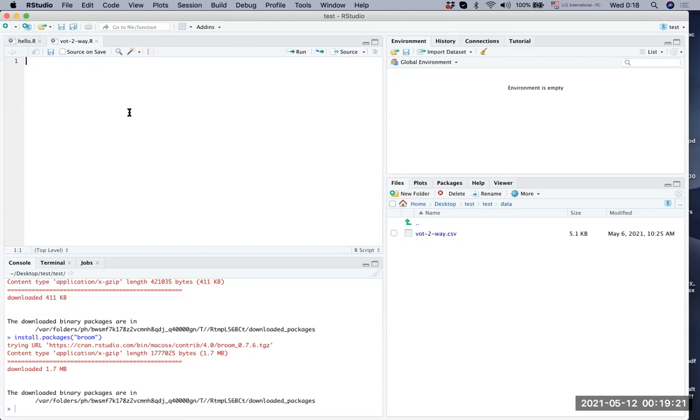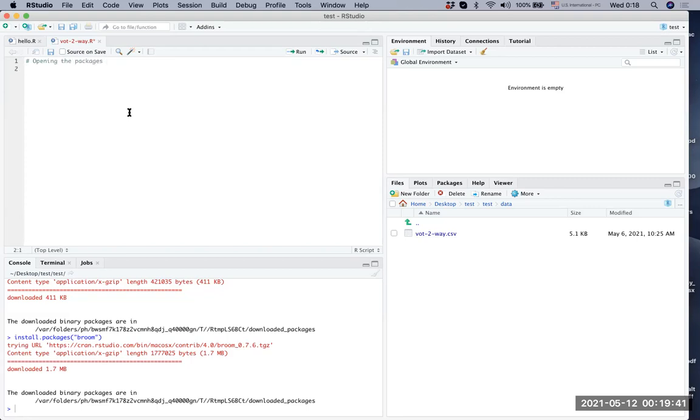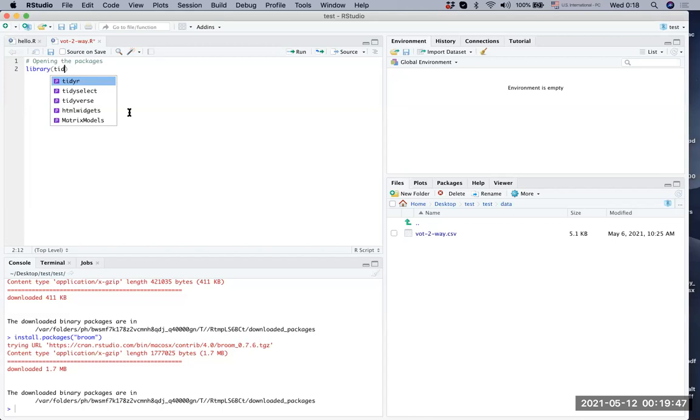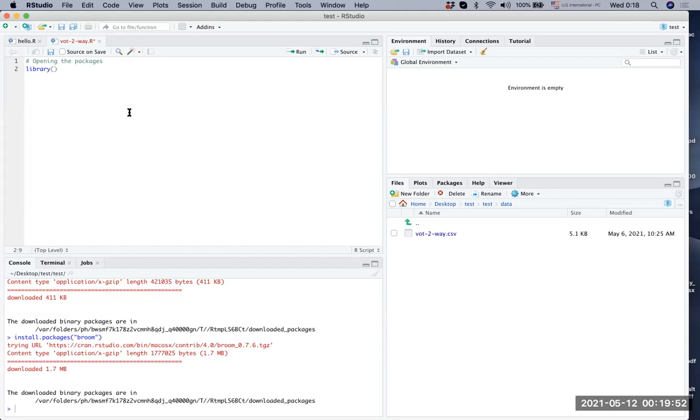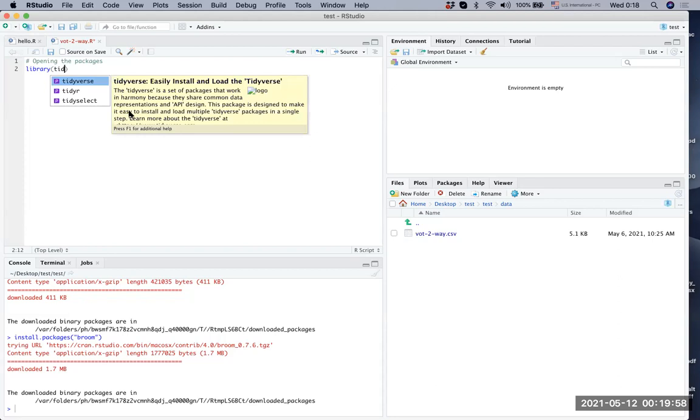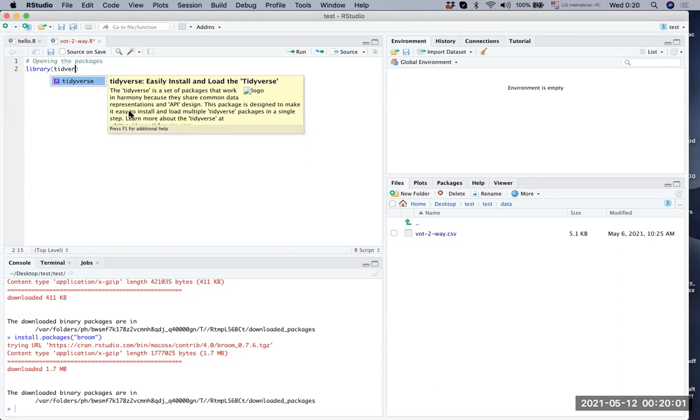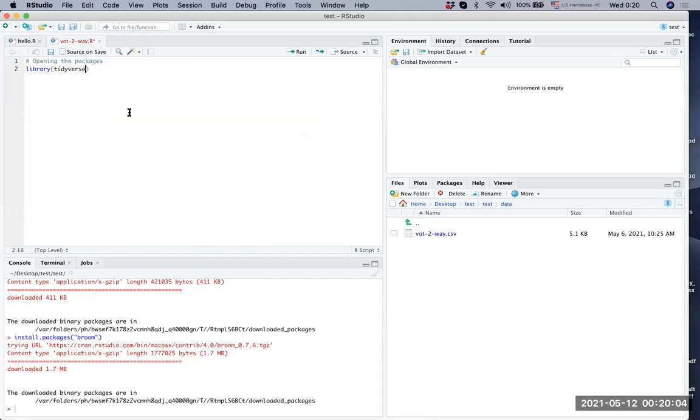First, I'm going to use comments and in order to comment on our scripts, you use the pound sign and say open the packages. Let's write it. And we say library tidyverse. As you type tidyverse, it actually shows what's in your packages list. Apparently, you have things like tidy, tidy select, but we are interested in tidyverse.